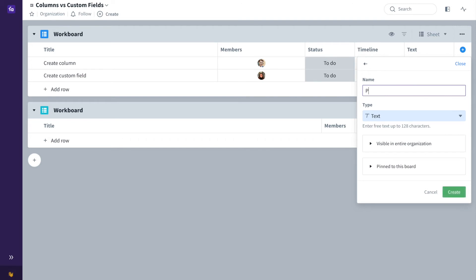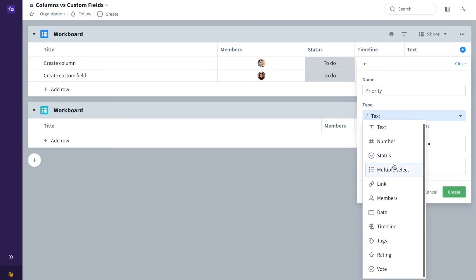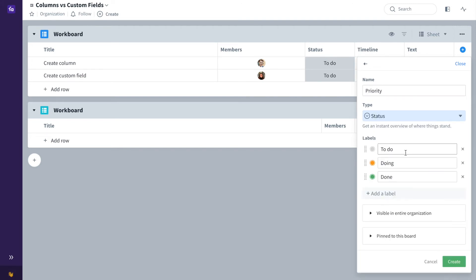I will name this priority and change the type to a status field. From here you can change the labels to whatever you need.